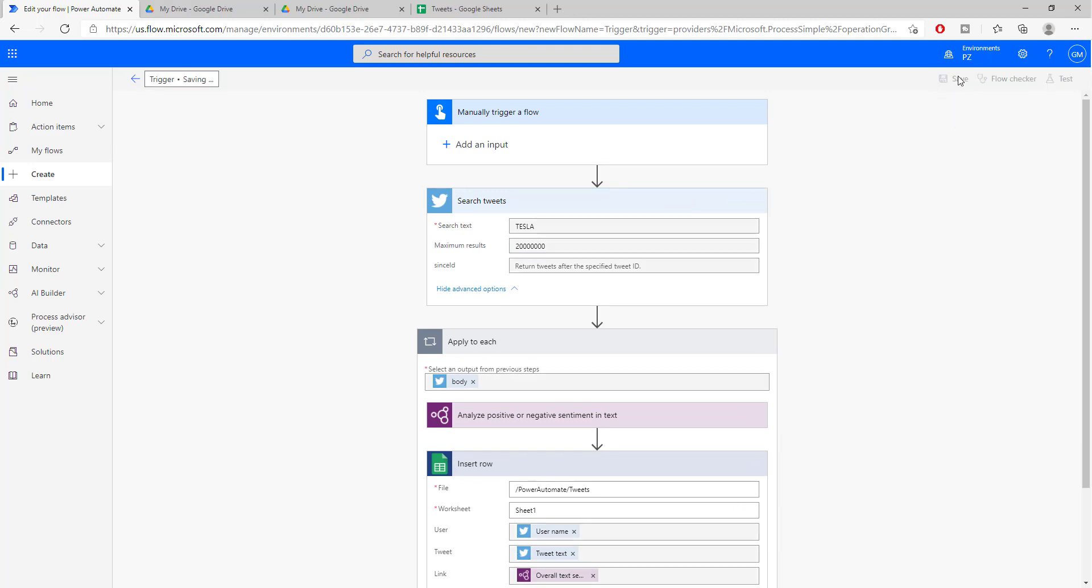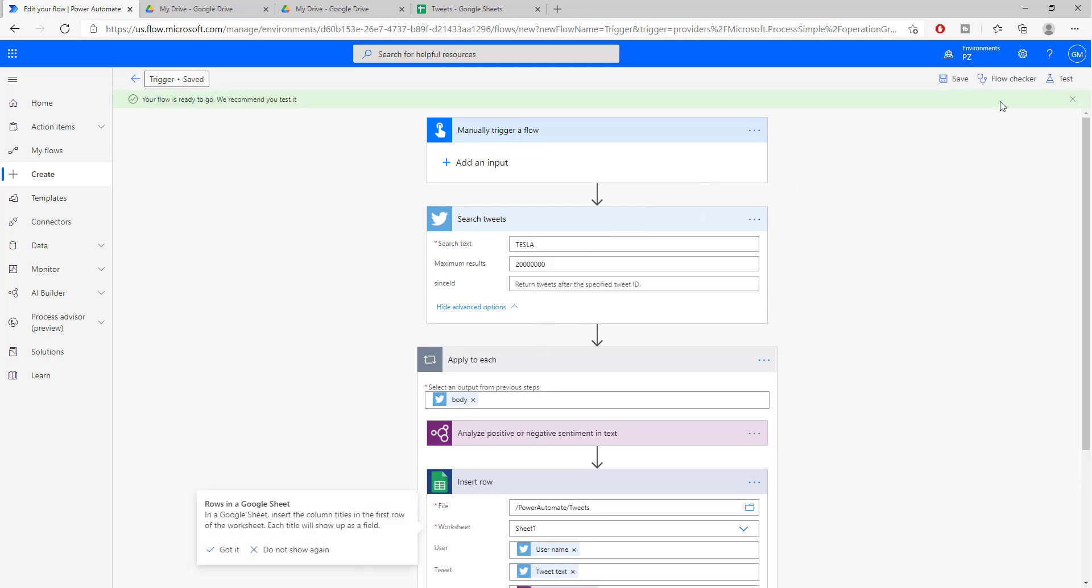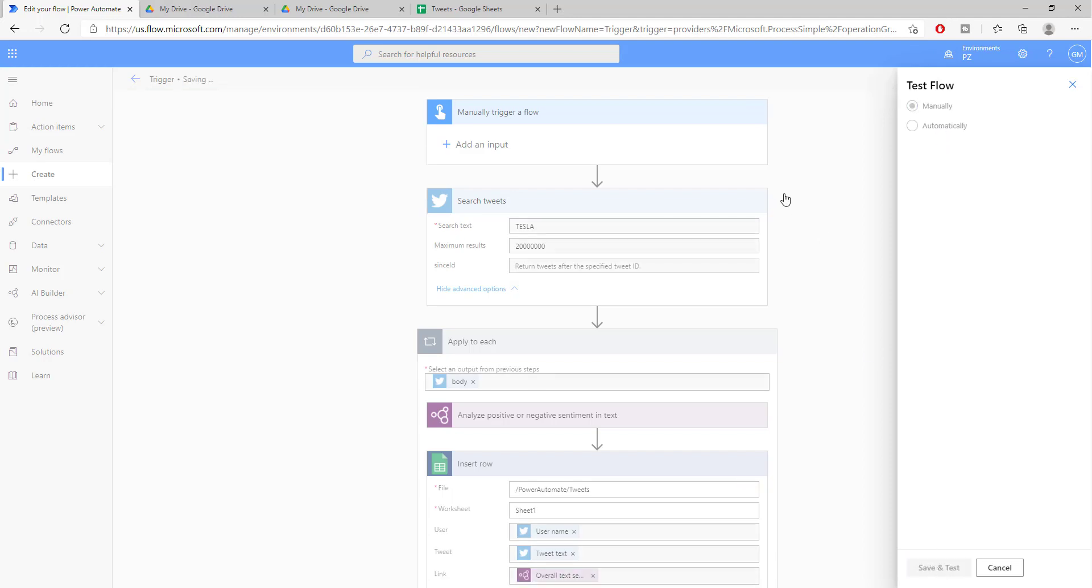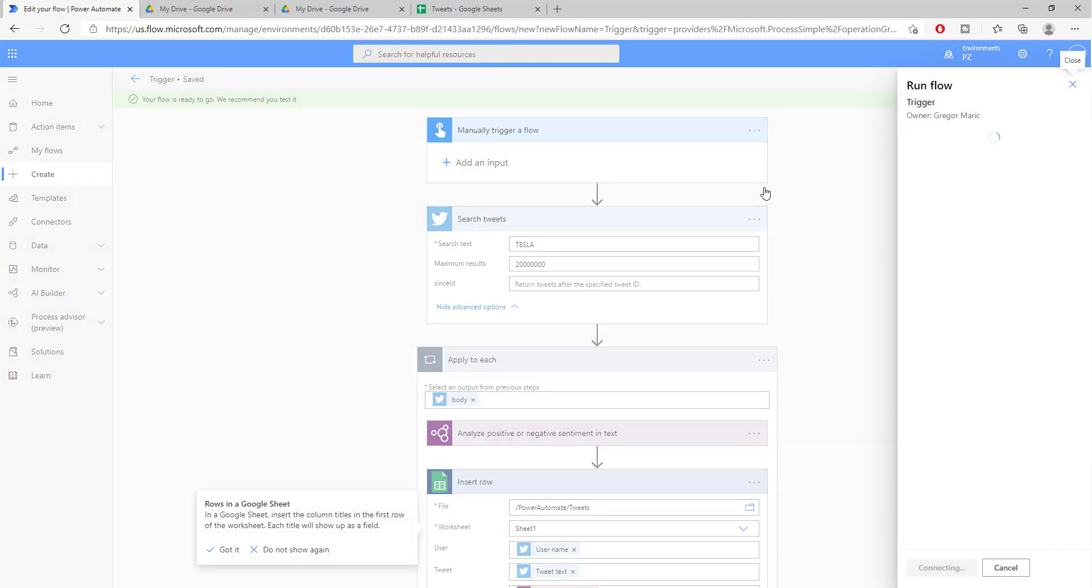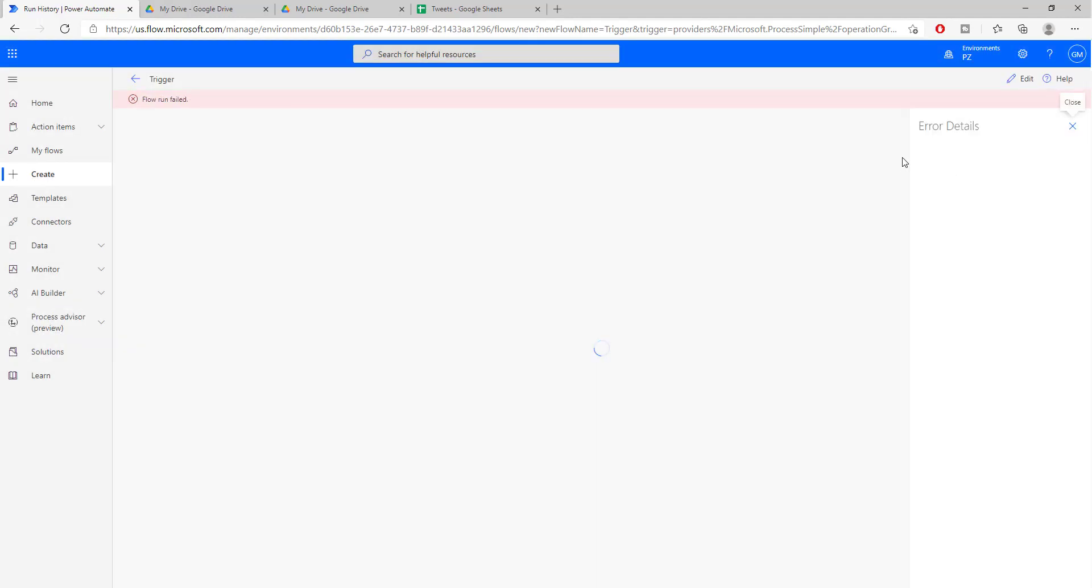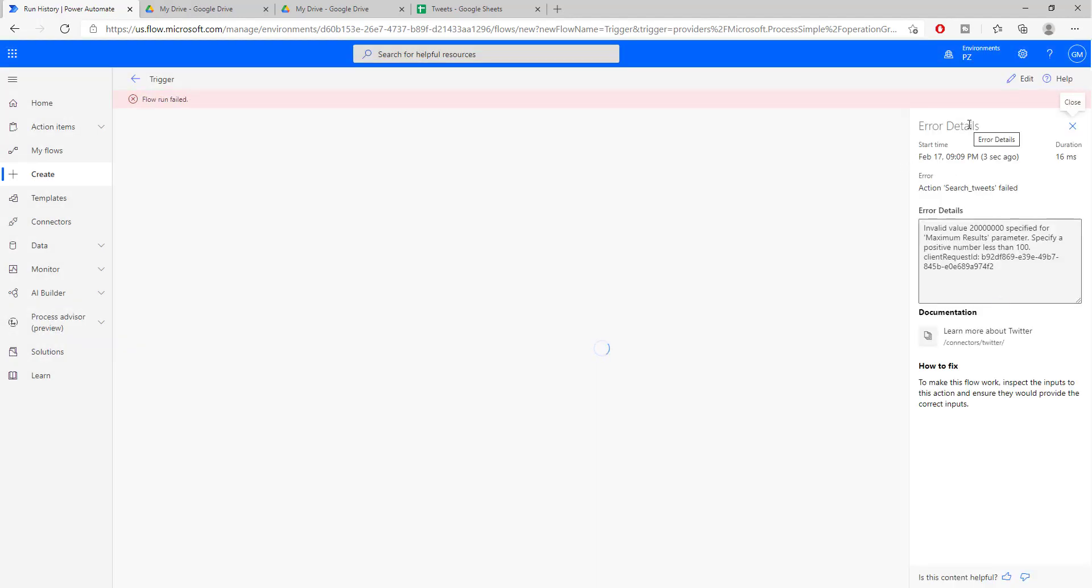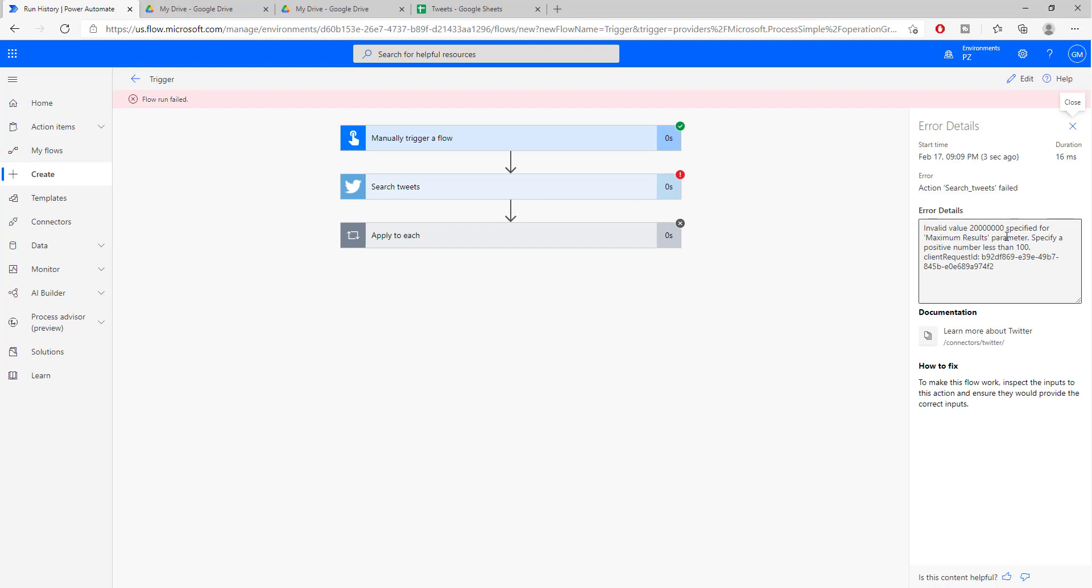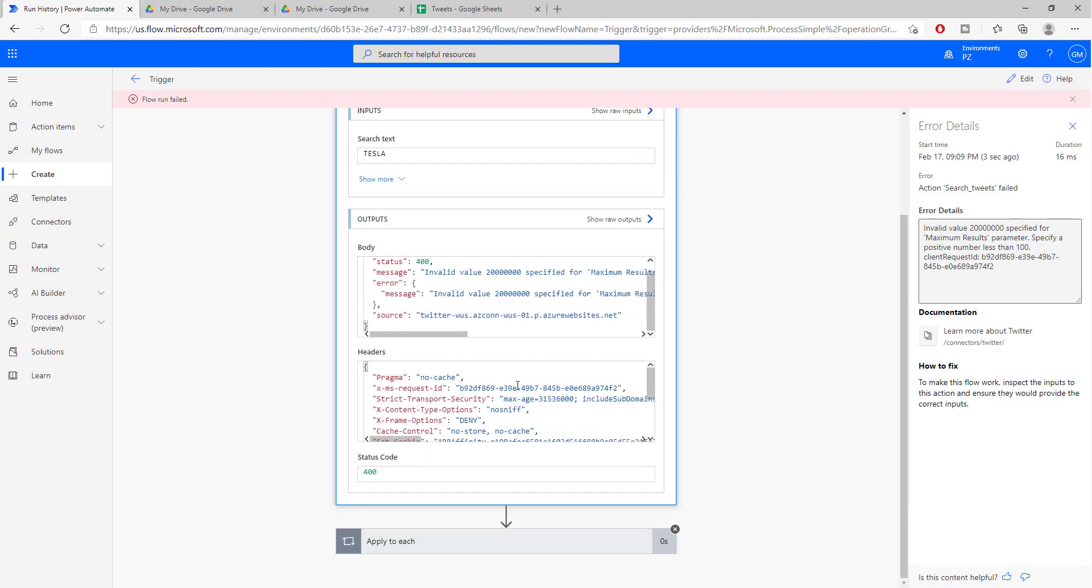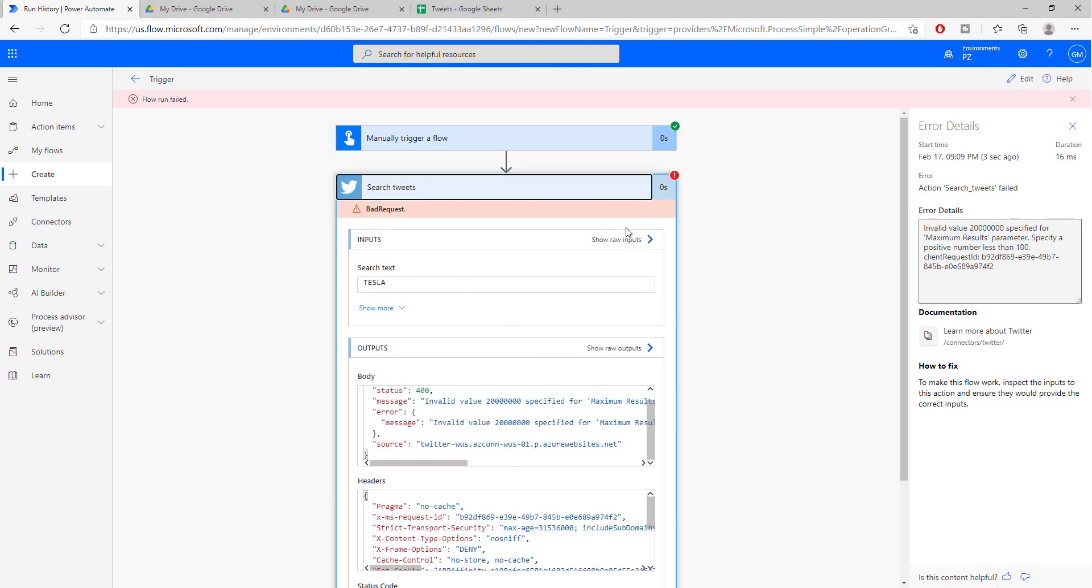All right. So let's click on save and let's run the sentiment analysis on 2 million tweets about Tesla. Now this is probably, hopefully, I will have a chance of stopping this because this is going to be quite a long flow. Now let's see what happens. All right. We have, fortunately, we have had an error.